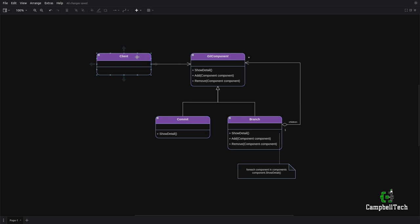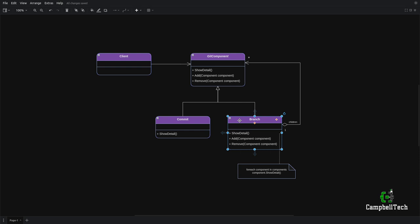To conclude, the composite pattern basically allows the client to treat git components — regardless of whether they are commits or branches — as if they were of the same type. That is made possible by the git component abstract base class. Next up, I'll show you the code, and then you'll understand exactly what I mean.